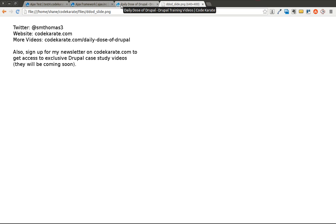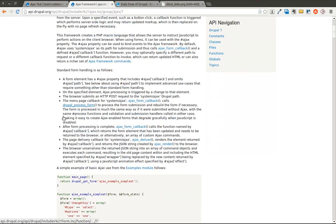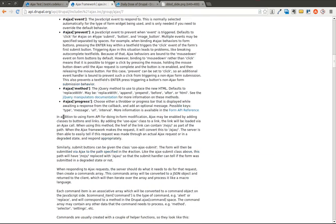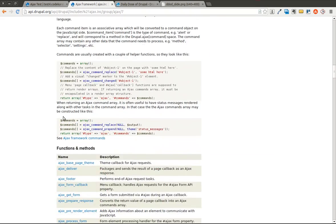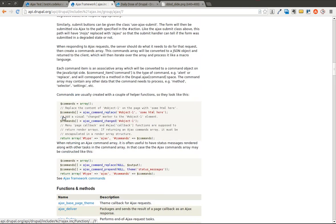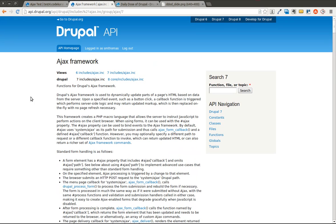So today we're going to talk about the Ajax framework in Drupal 7. The documentation is listed here from api.drupal.org, and it talks about how you can use the Ajax framework to help you more easily make Ajax calls to your Drupal website. This is for Drupal 7, so it's relatively new in Drupal 7, or it's quite a bit different than Drupal 6. I found a lot of examples on how to use Ajax within a form. However, there was not just a simple, straightforward example for how to use it with other types of HTML.